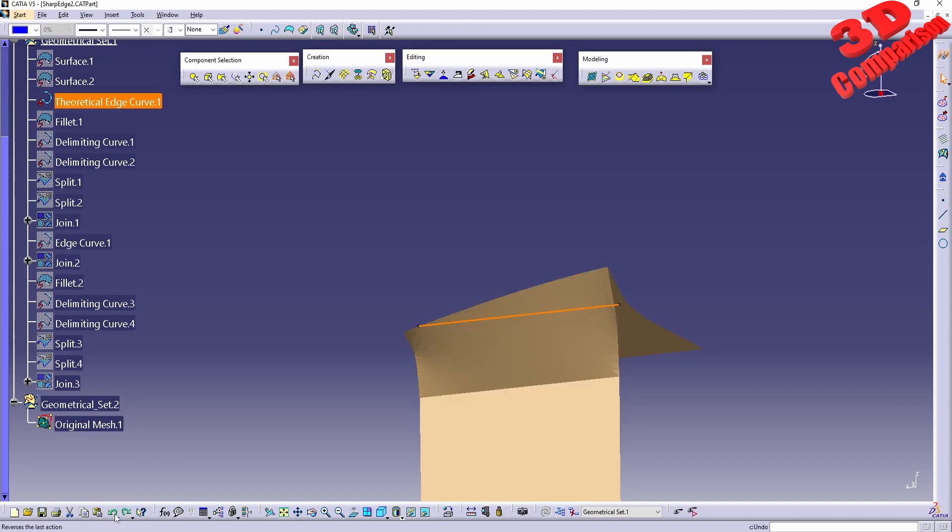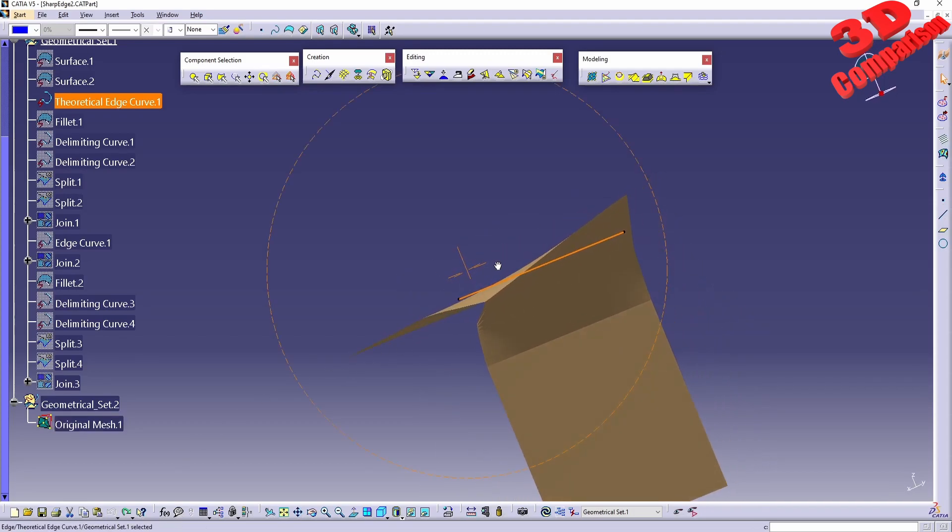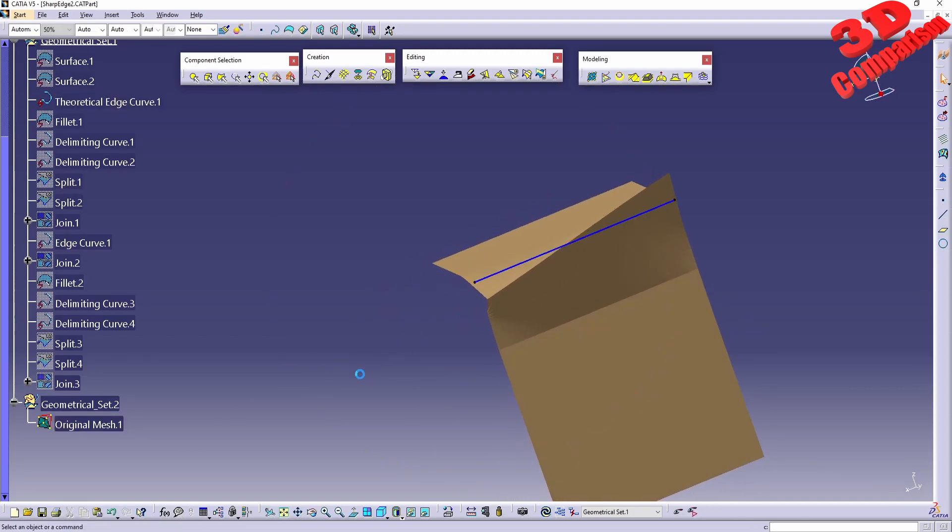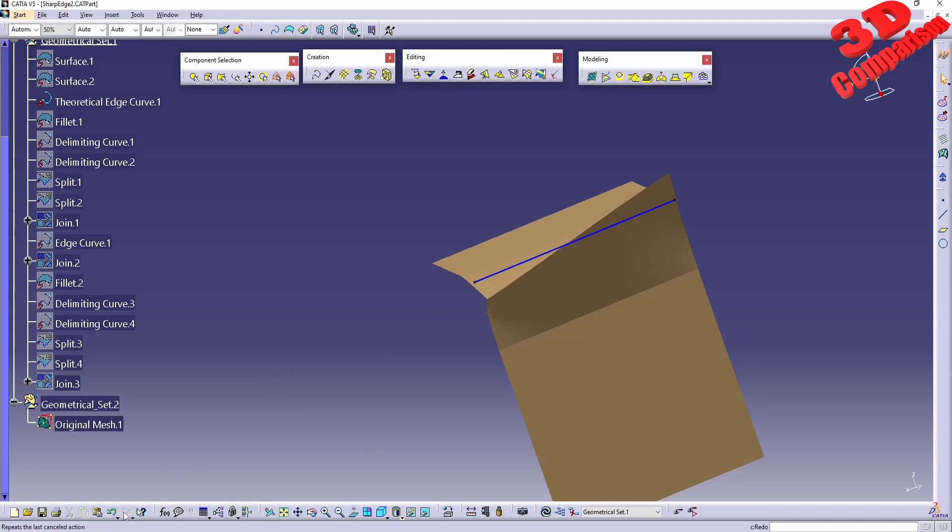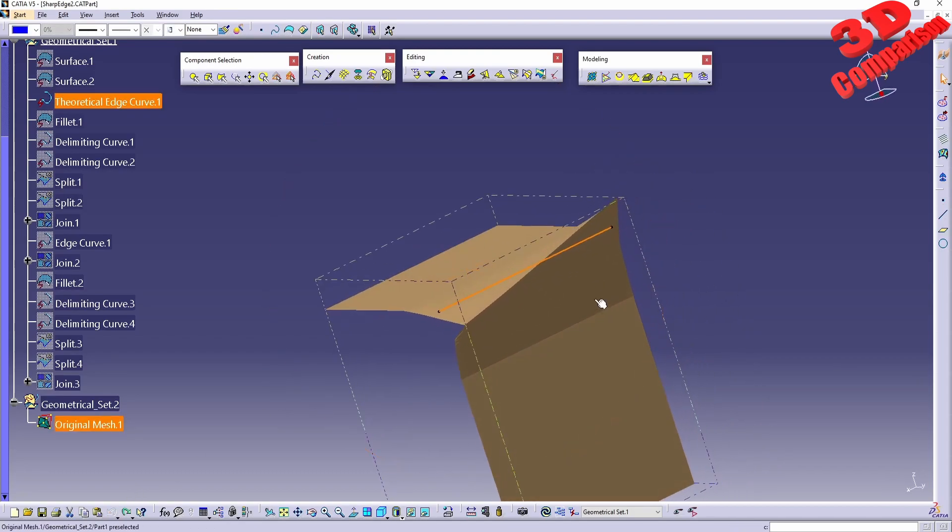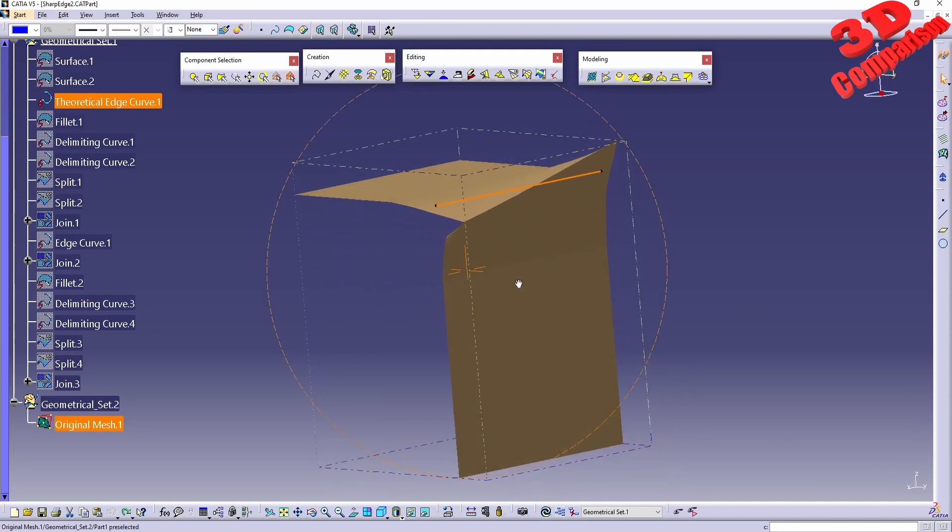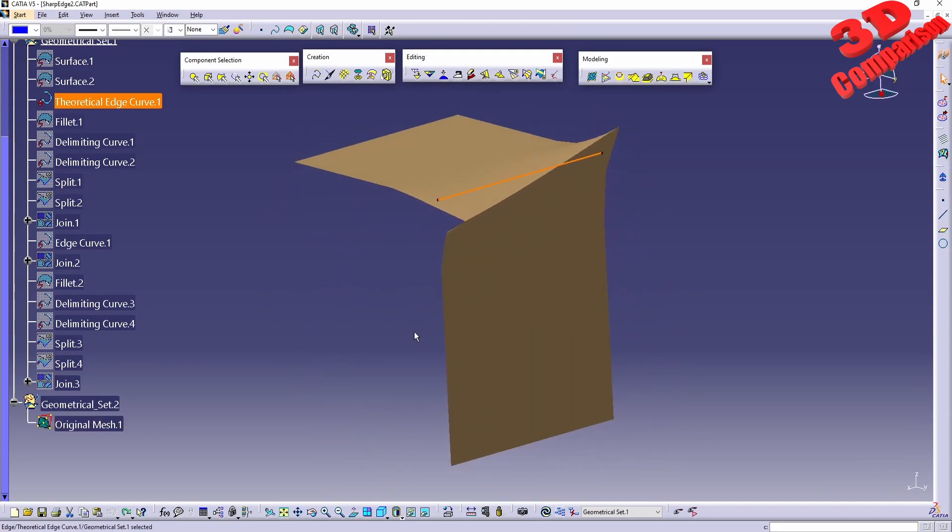Once you have changed something you can always go back with undo, but keep in mind that this workbench is destructive and it doesn't have any history.